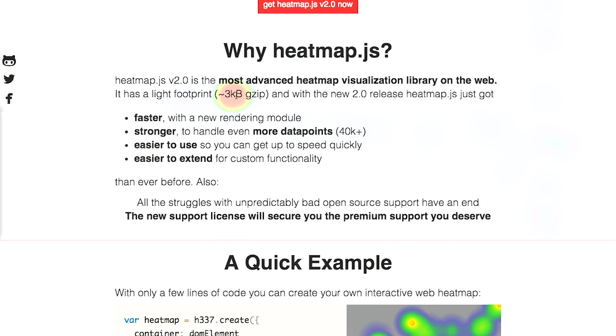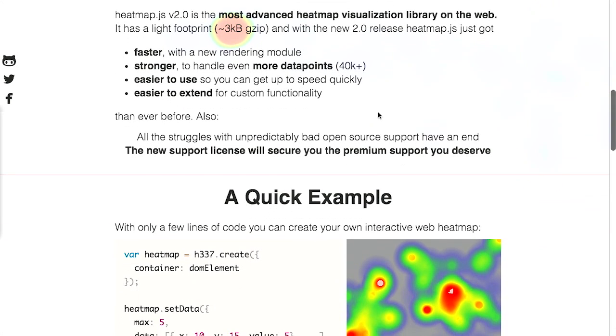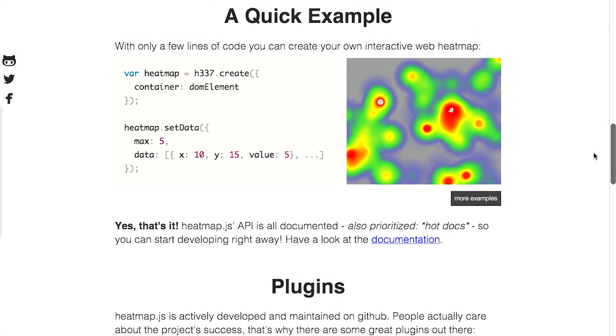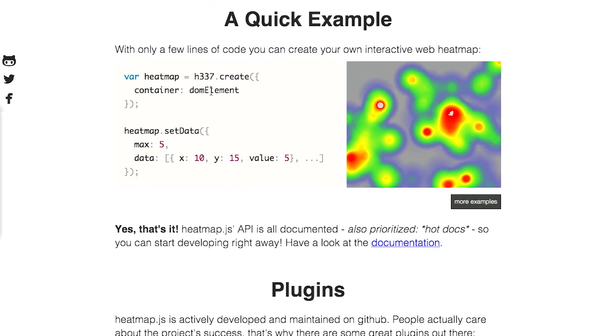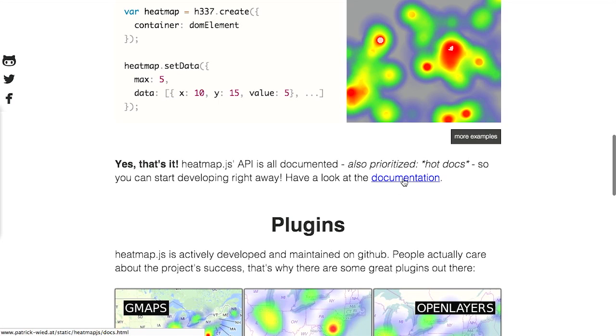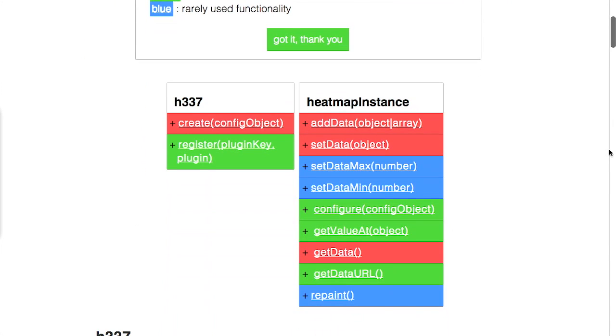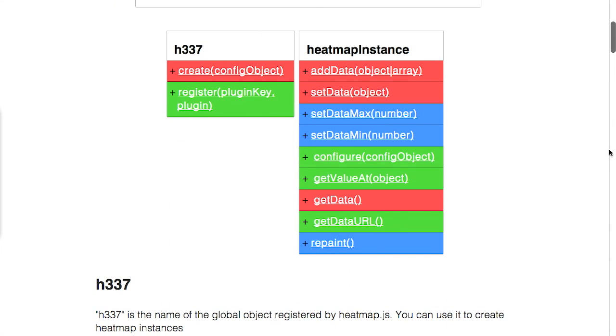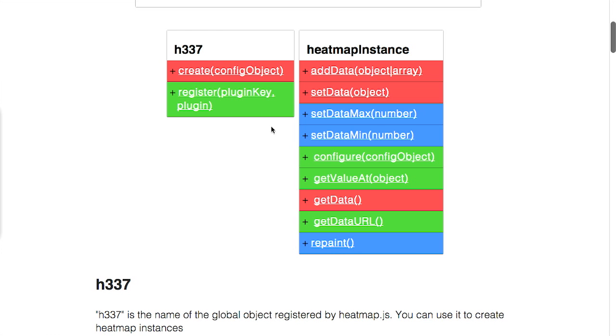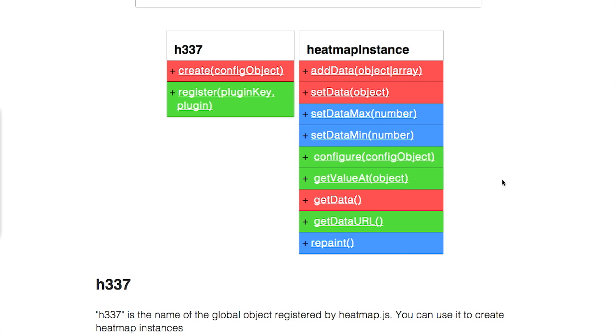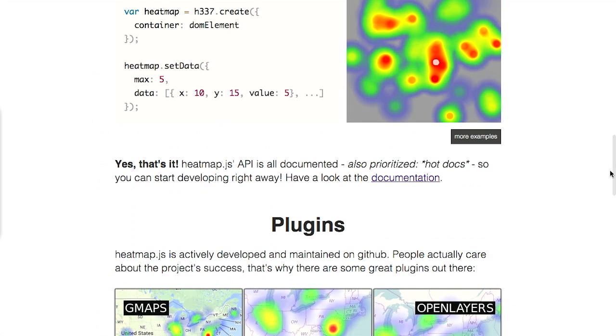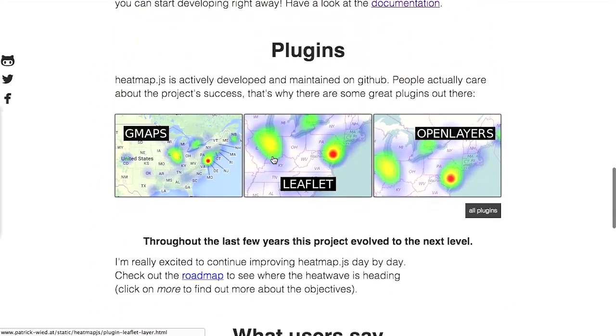You can see there is a heatmap displaying right there under the number of kilobytes gzipped. And this also supports 40,000 data points. It's very easy to use. You can see right here, all you do is create a heatmap and give it a container. And then you can also use it to set the data. Now, if we look at the documentation, you can see there are not a lot of things that you need to do to get started. You just create it. And you can also register any plugins that you have. Then you can add and set data and also get values and send values.